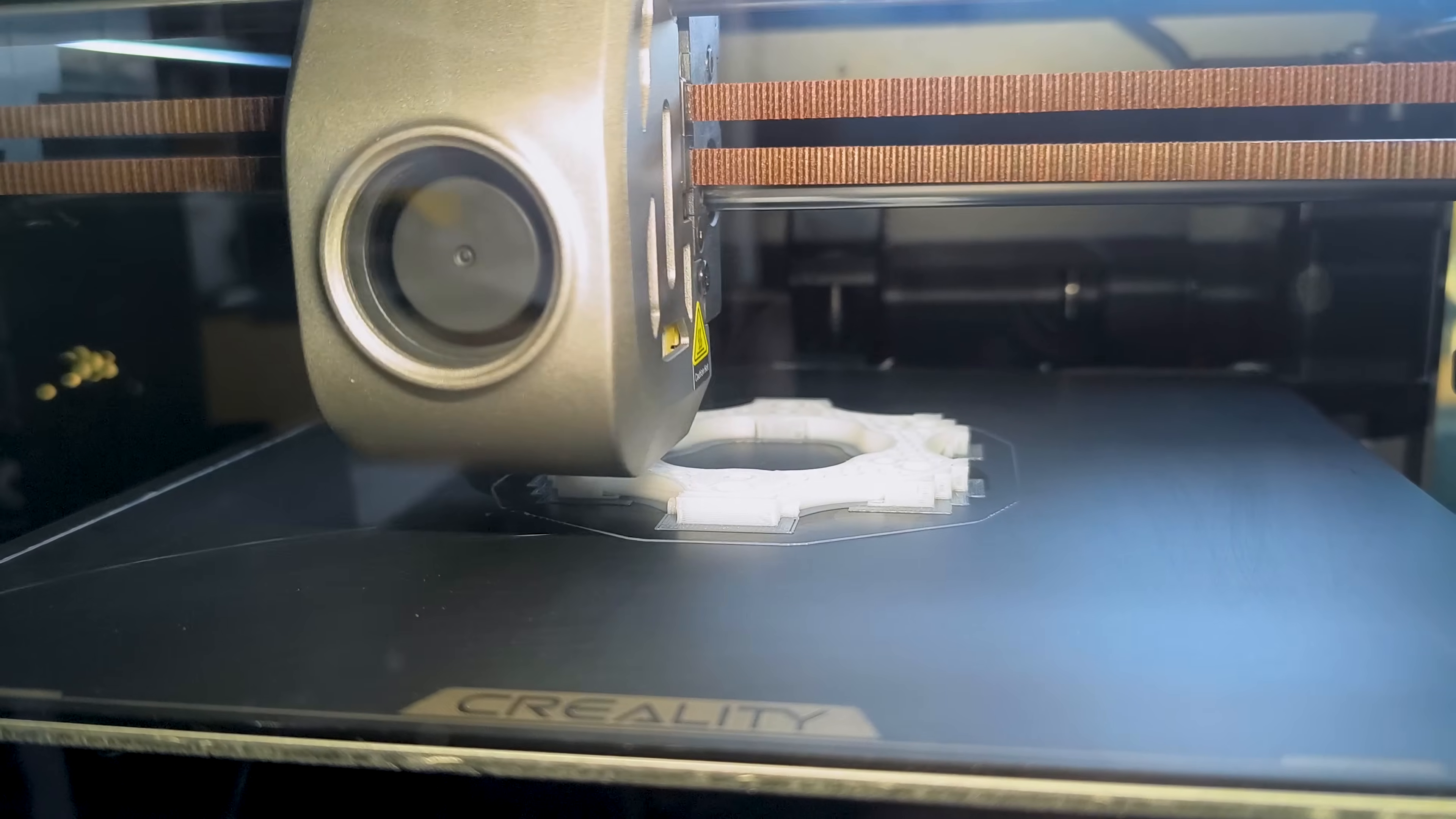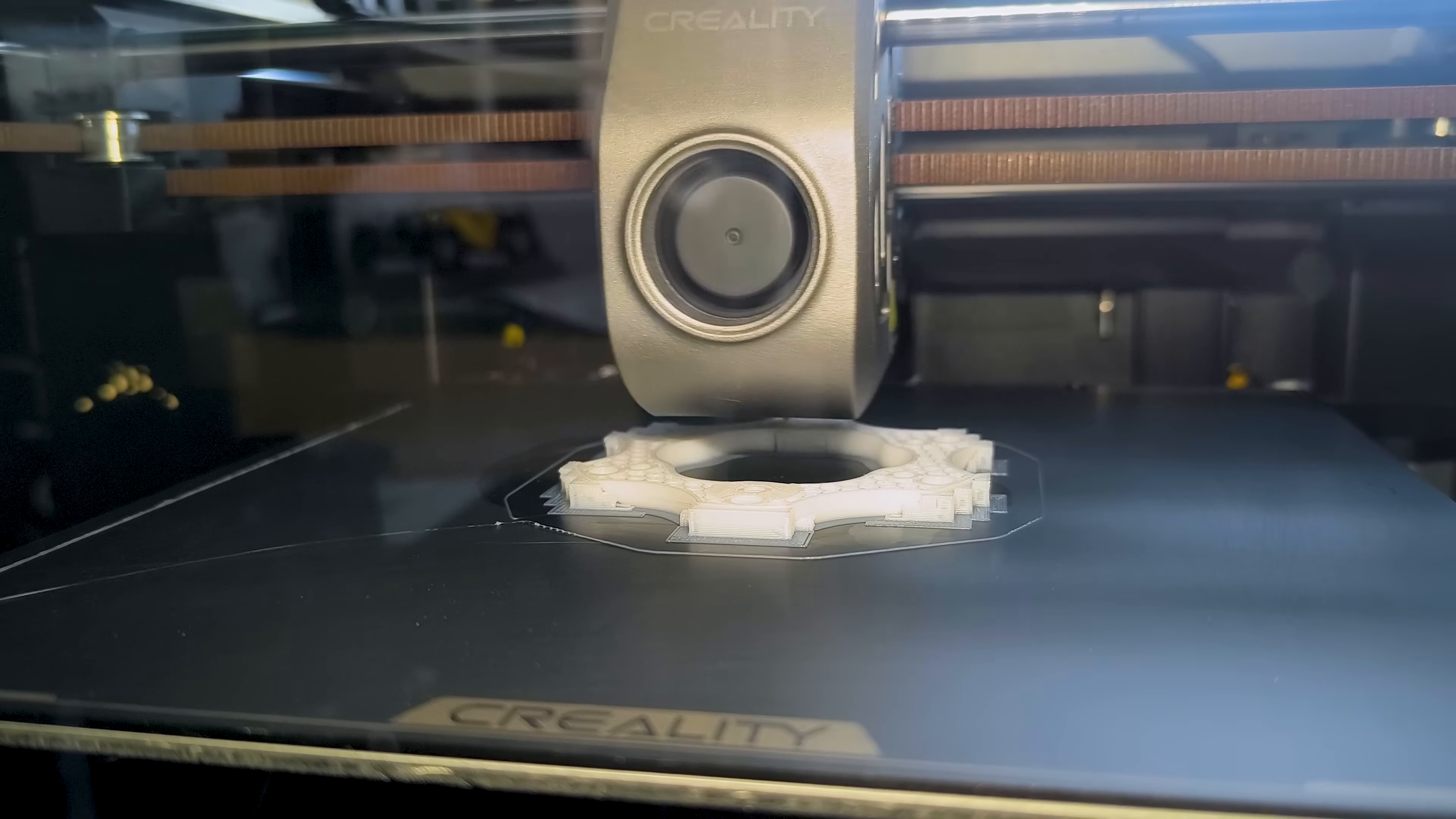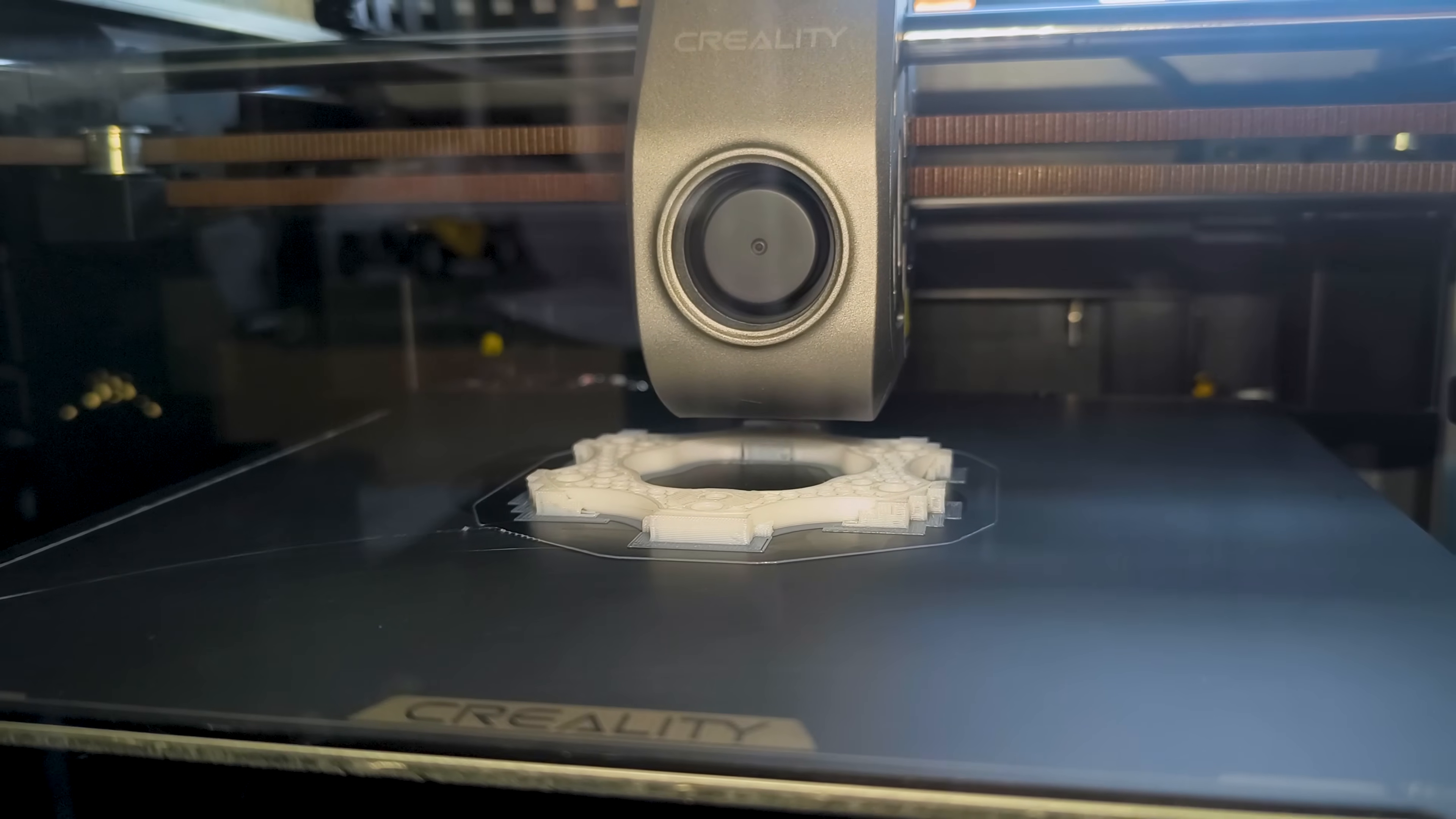If I had to nitpick, it would also be nice if the enclosure door could open further, though the beauty of 3D printing is that there are free models for that exact mod.